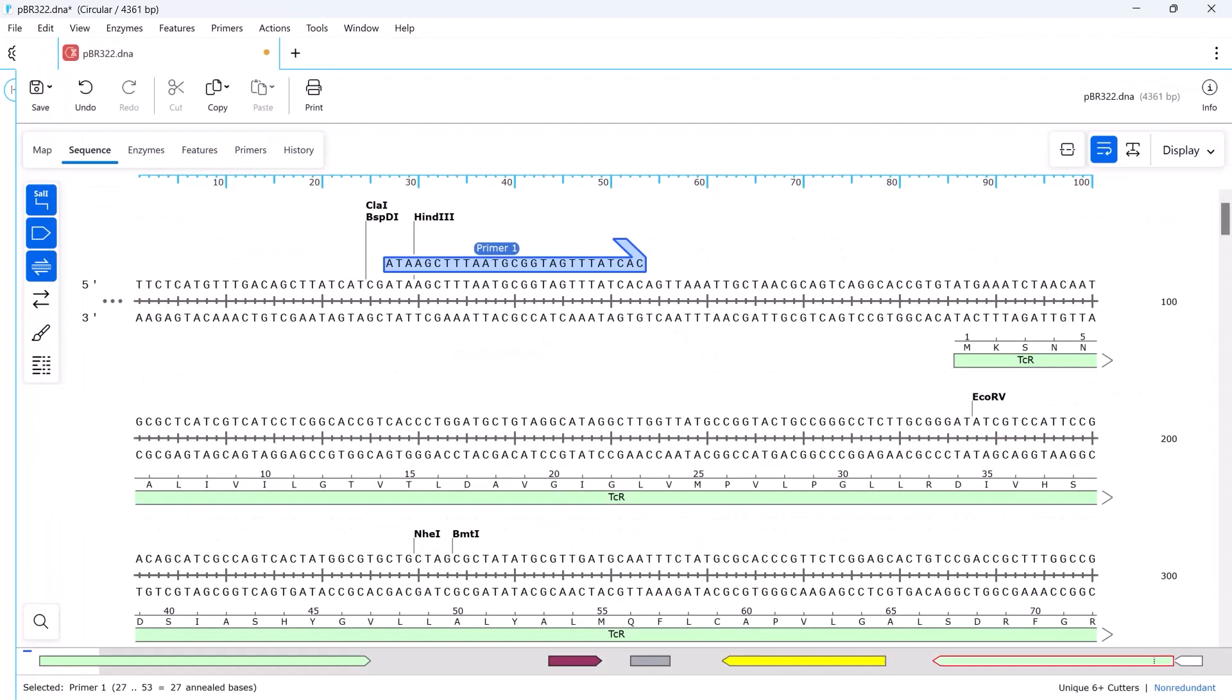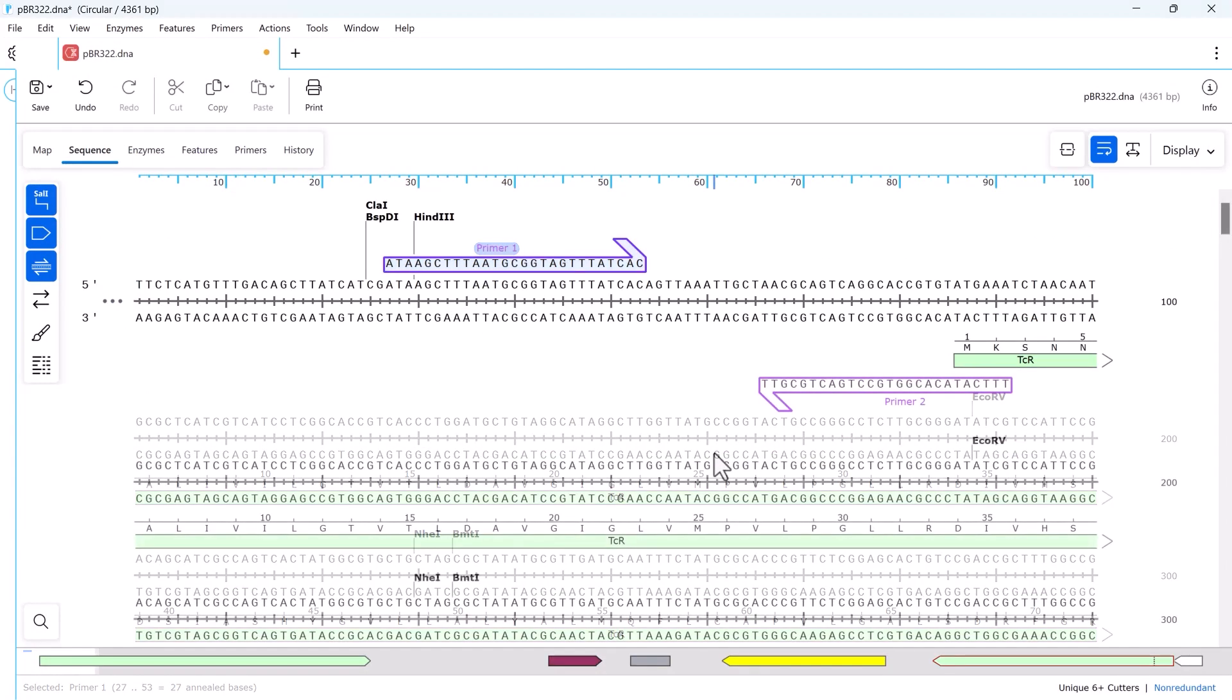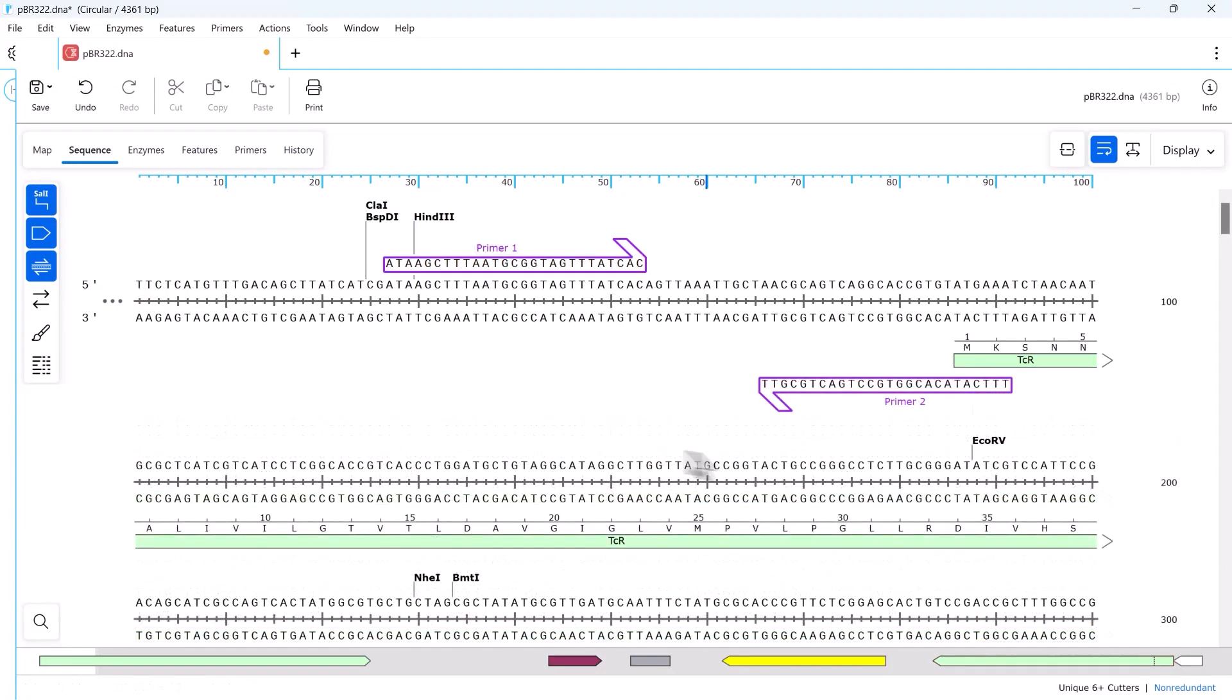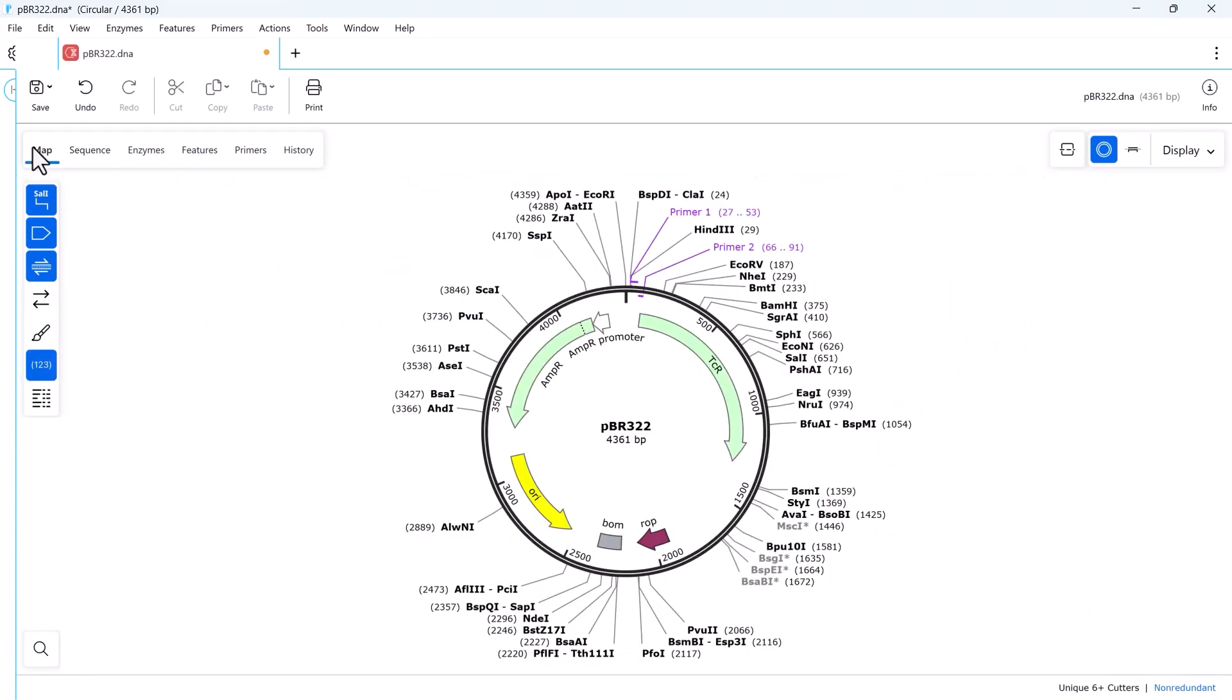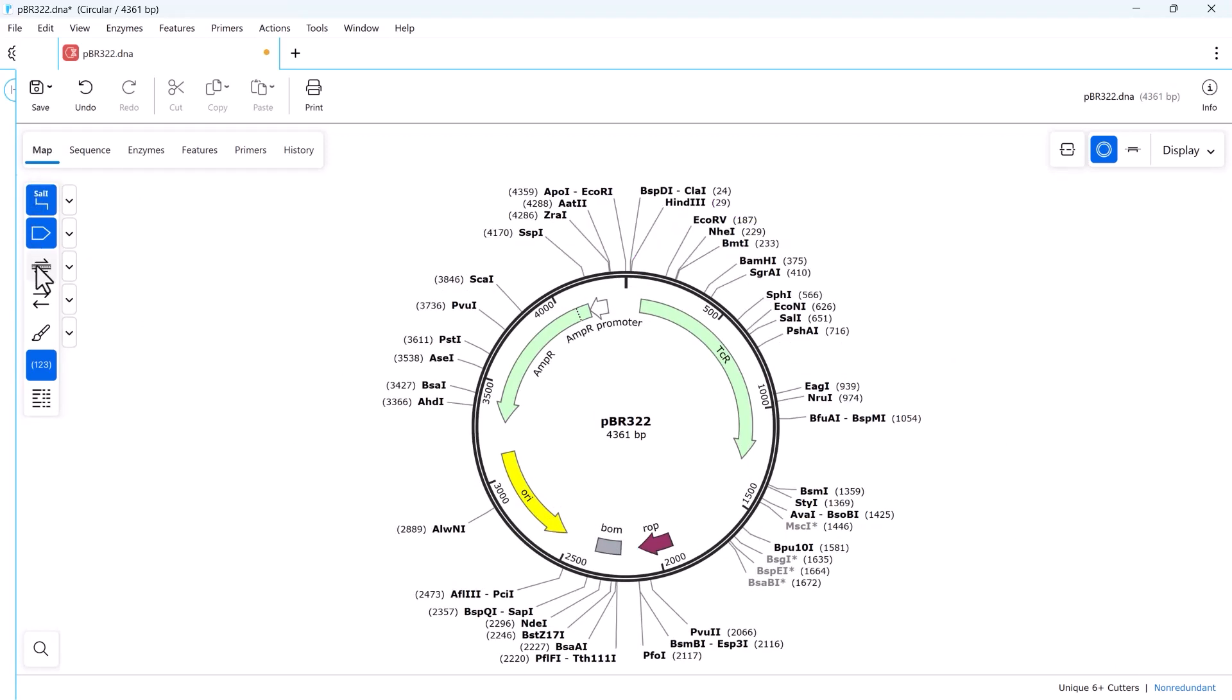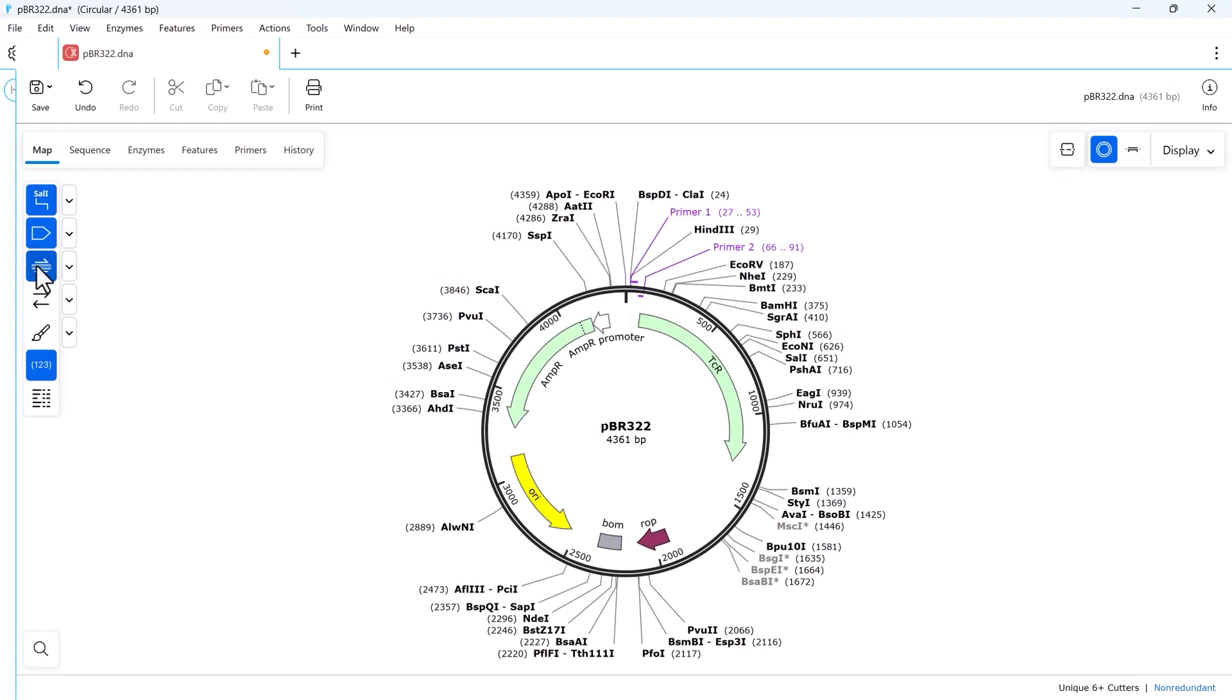Primers on opposing strands are clearly indicated in both sequence and map views. As with other annotations, you can toggle primers on and off from the sidebar.